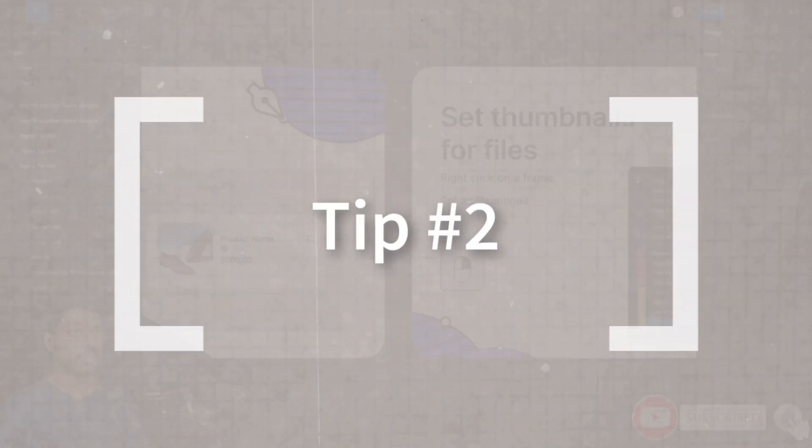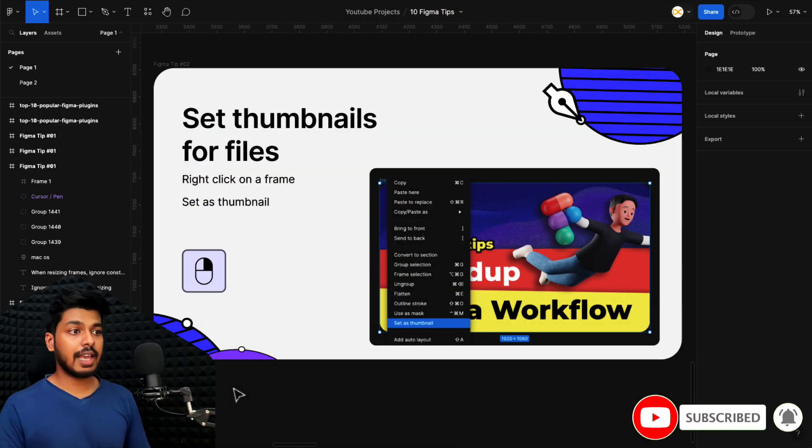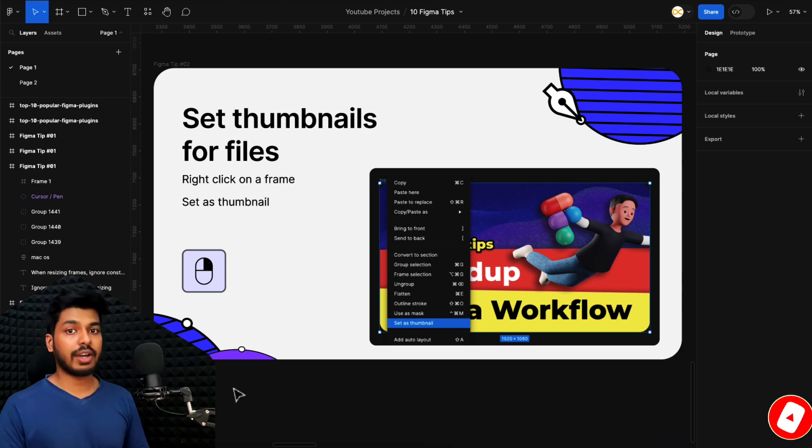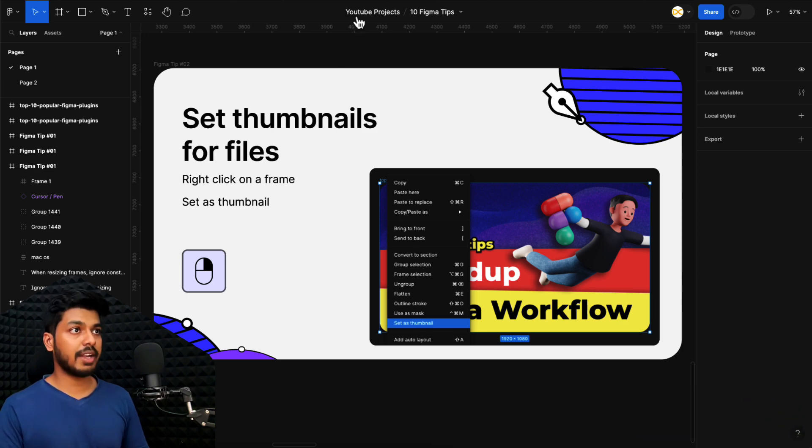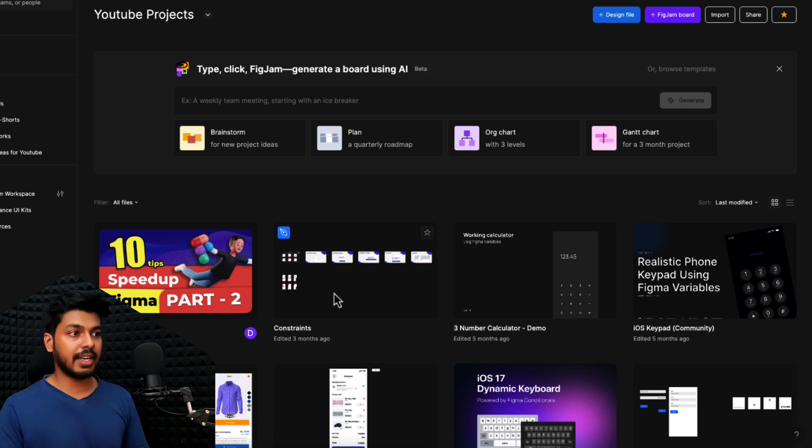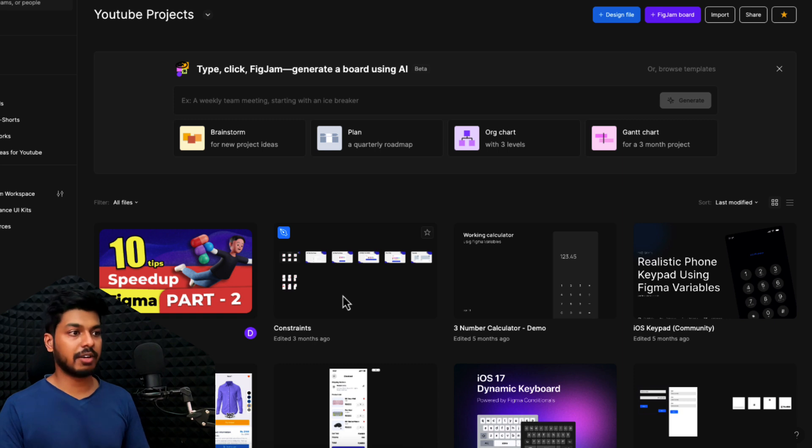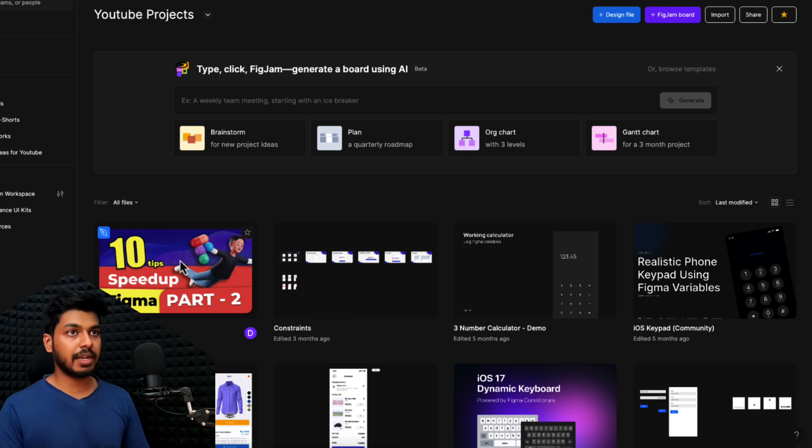Now, moving on to tip number two, this is to set thumbnails for your files. This really helps you organize things on your dashboard. For example, if I go to my dashboard here, as you can see, there are different files which just show the frames, the full overview of the file as a preview here. And this is not helpful to quickly navigate to different files.